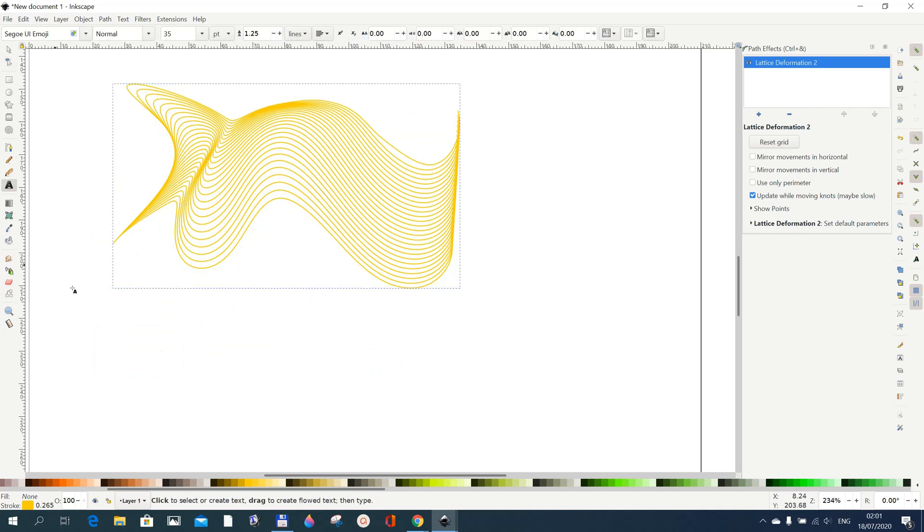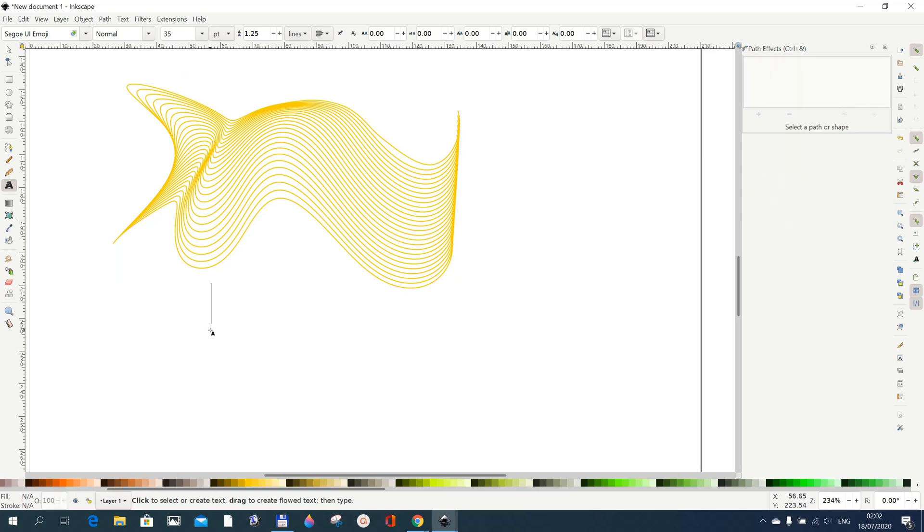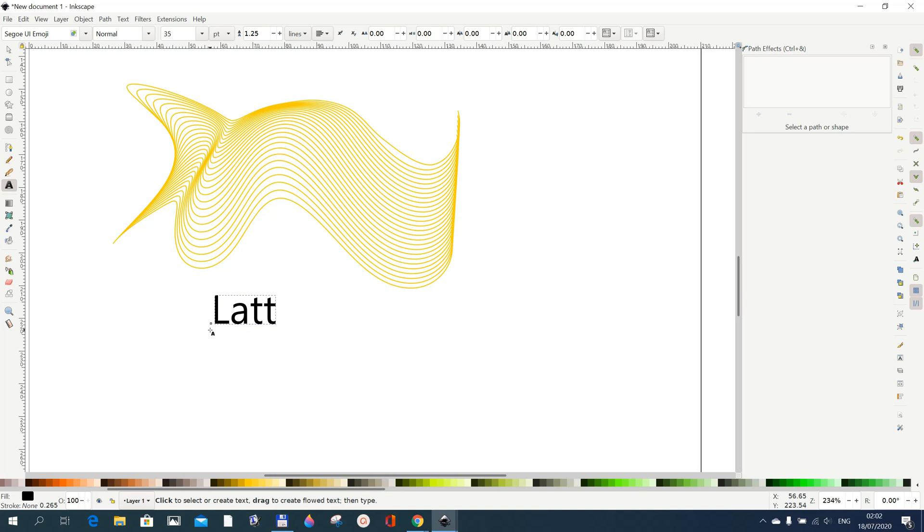Let's say we write a text here. I'm using Segoe UI Emoji, 35. The important thing is for you to know how to use the text. I'll write something like maybe lattice deformation, something like this.